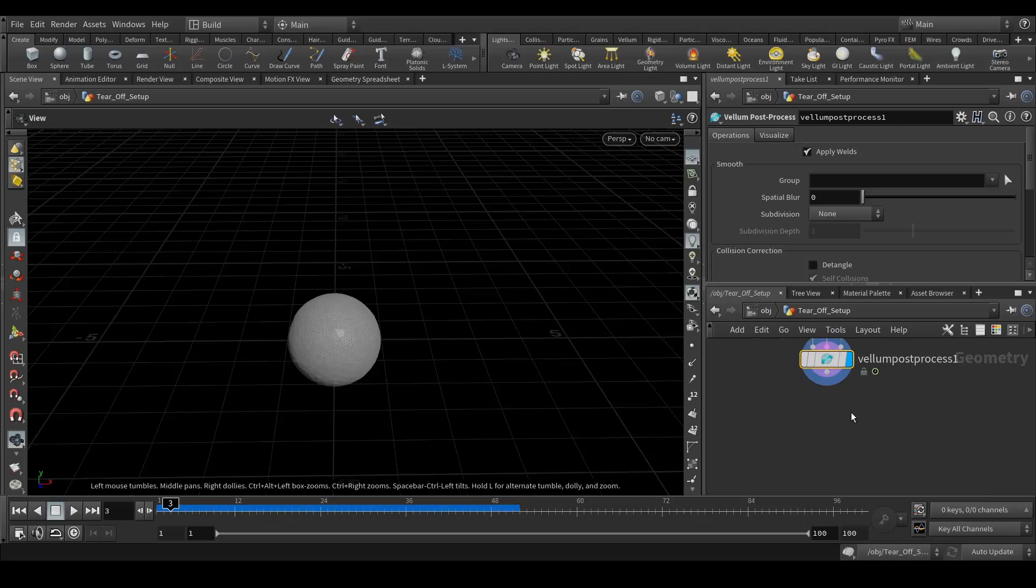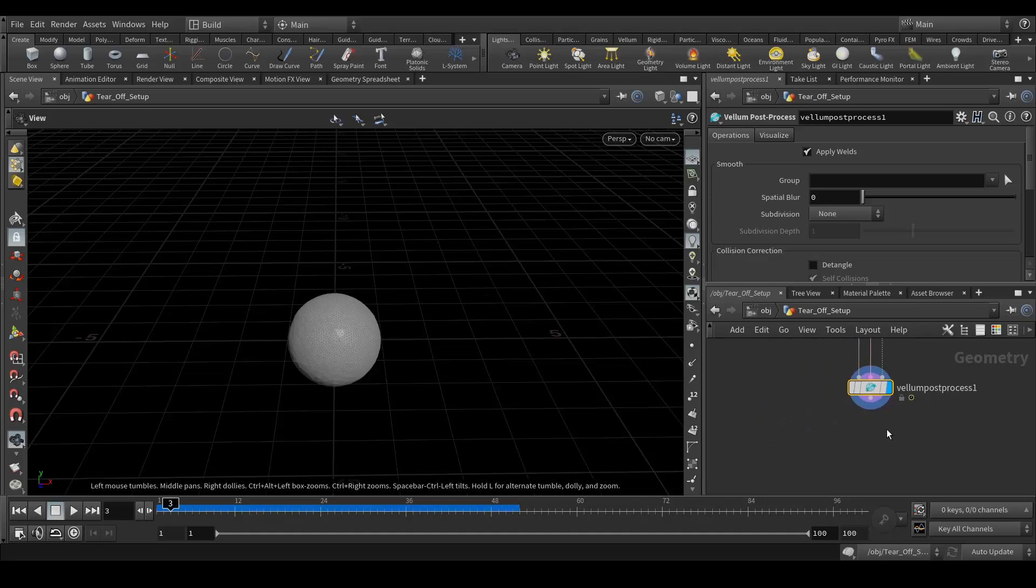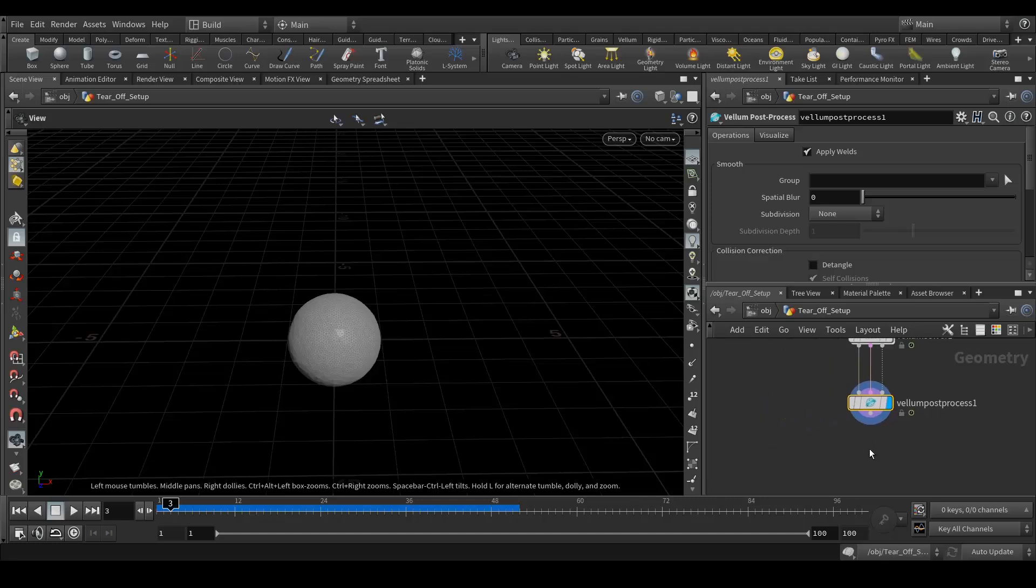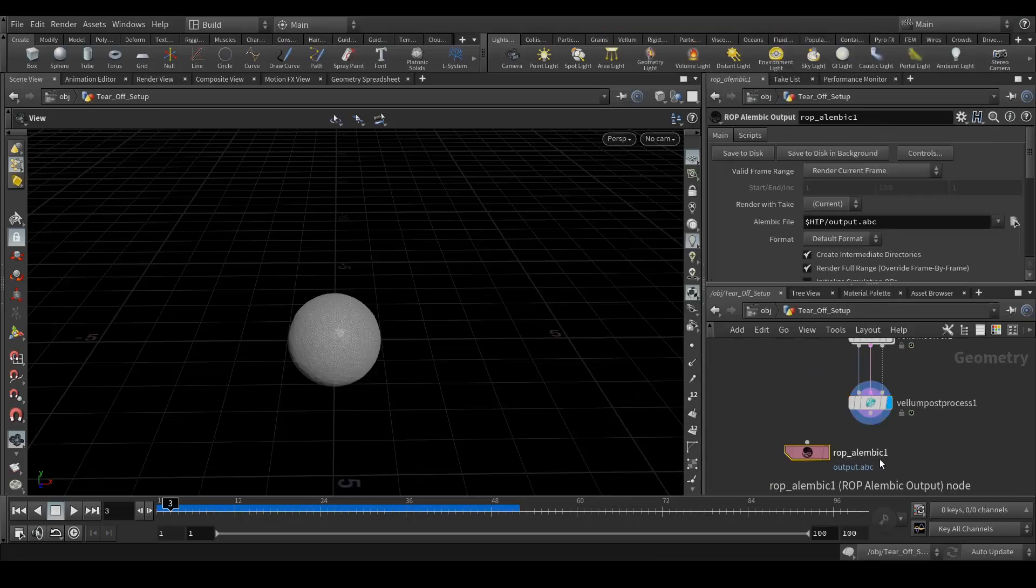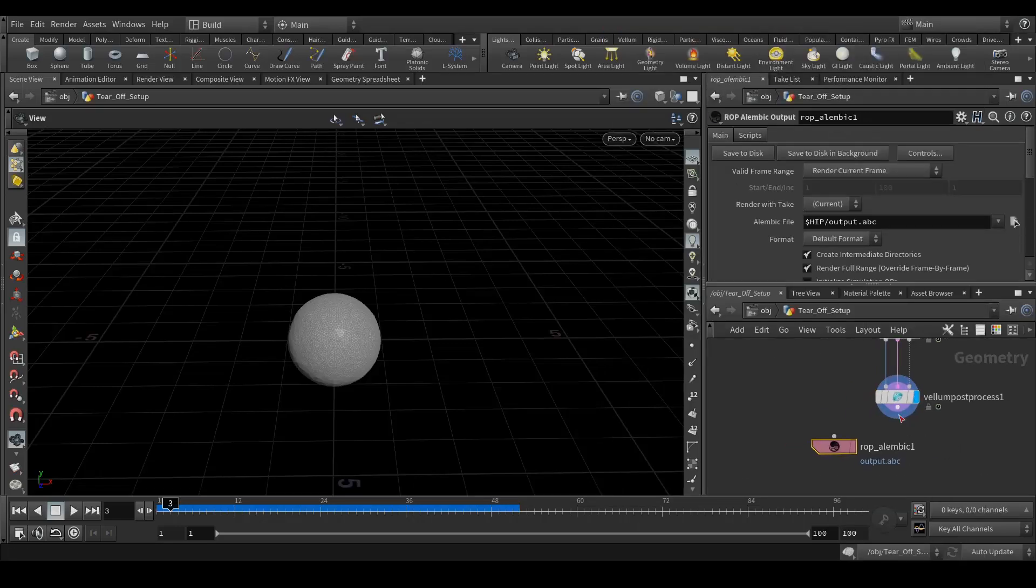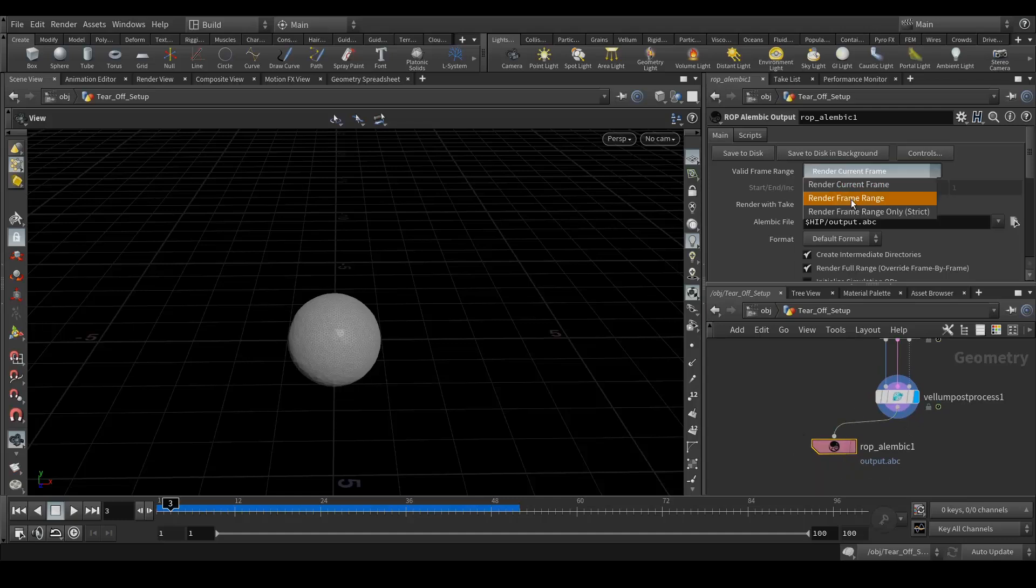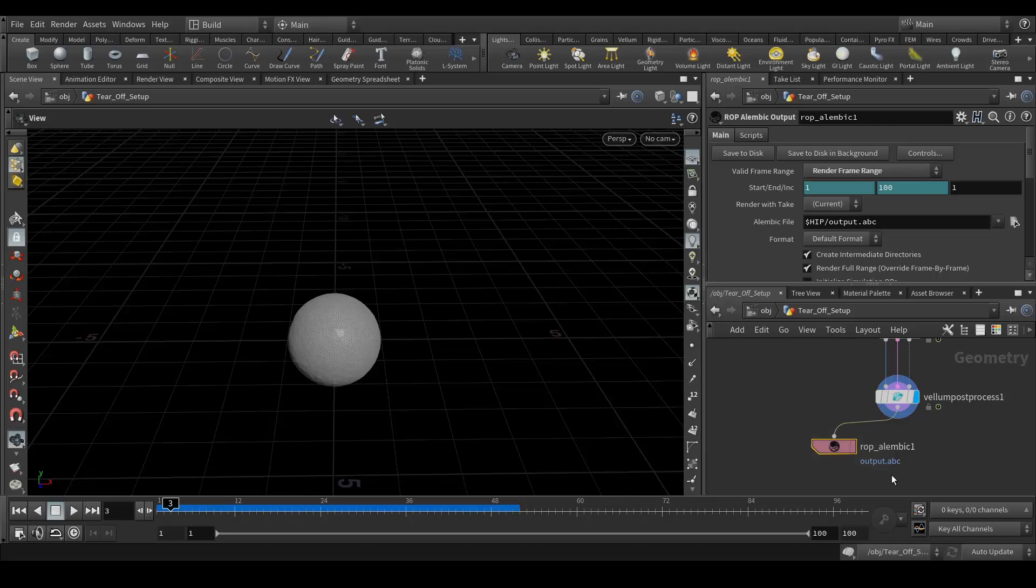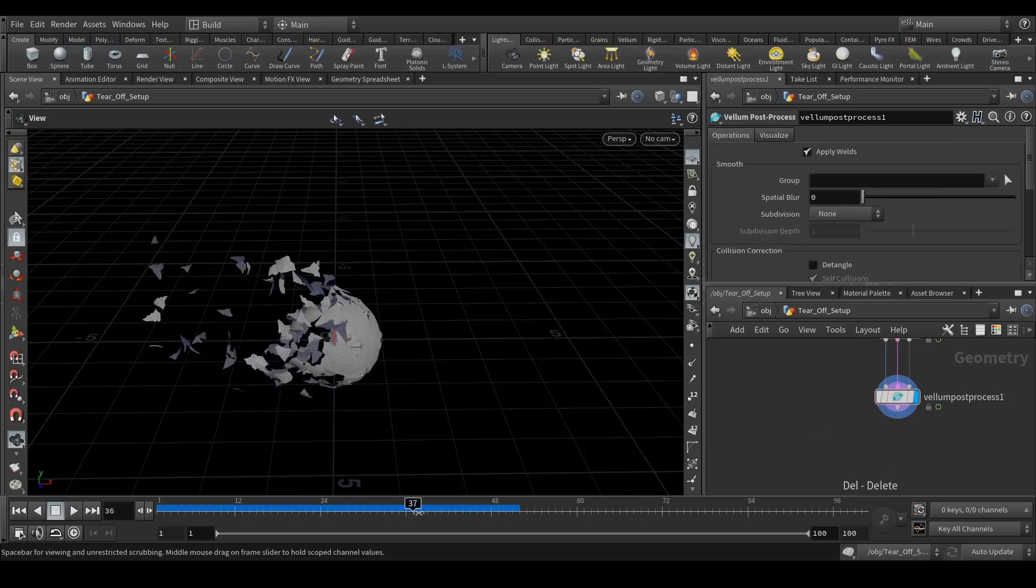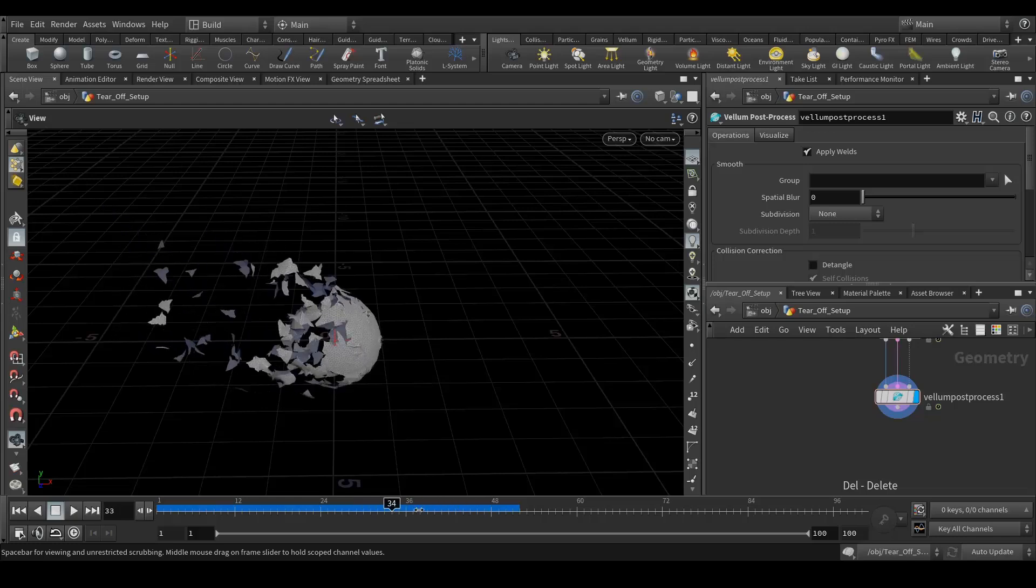You can easily do that too. All you need is tap, drop alembic output. That's it. Connect this to this. In render frame range, enter what frame range you have and export as an alembic format so all this animation will export to the alembic file and you can import it in any 3D application.